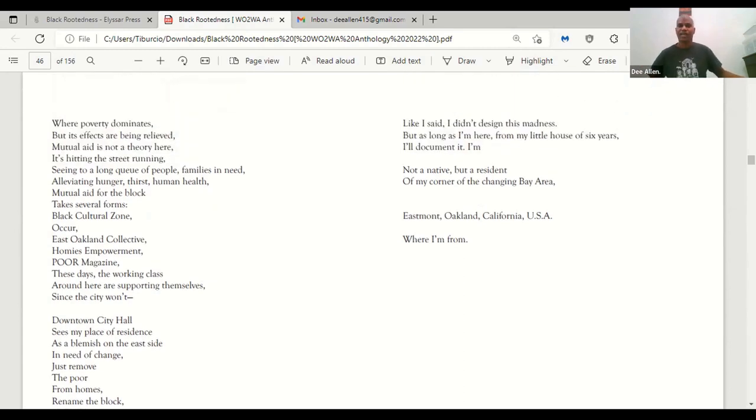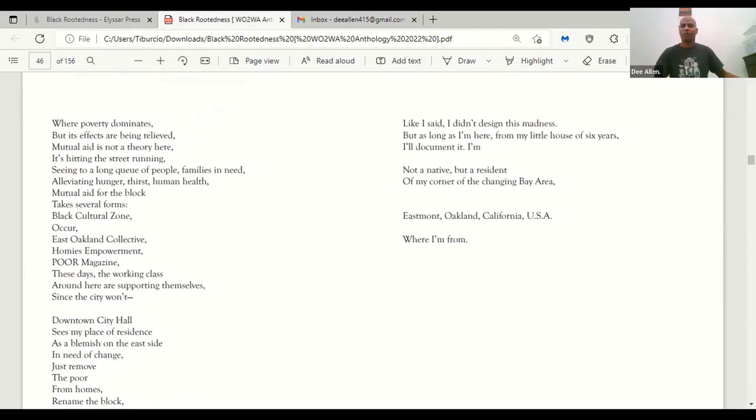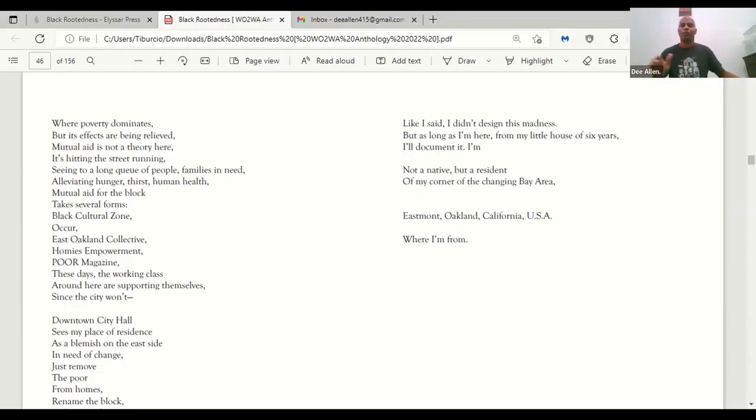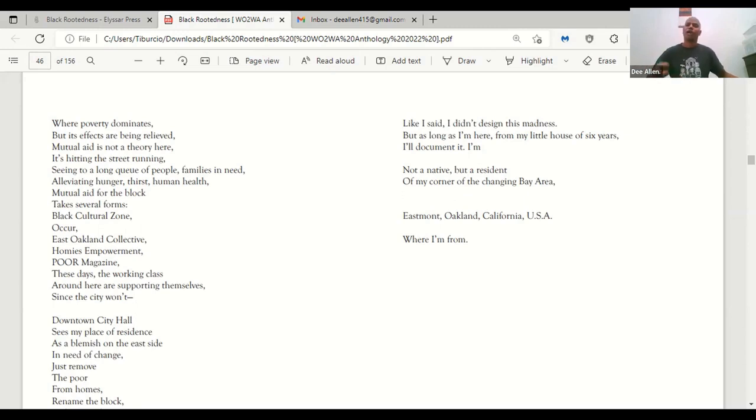Like I said, I didn't design this madness, but as long as I'm here from my little house of six years, I'll document it. I'm not a native, but a resident of my corner of the changing Bay Area. Eastmont, Oakland, California, USA. Where I'm from.